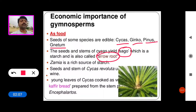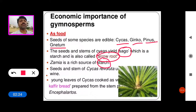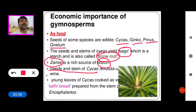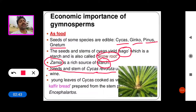Sago is a starch component and we get this Sago or Sabudana from Cycas plants. Zamia is a rich source of starch. Seeds and stems of Cycas revoluta are used in preparation of wine. The leaves of Cycas are cooked as a vegetable known as Kaffir bread.